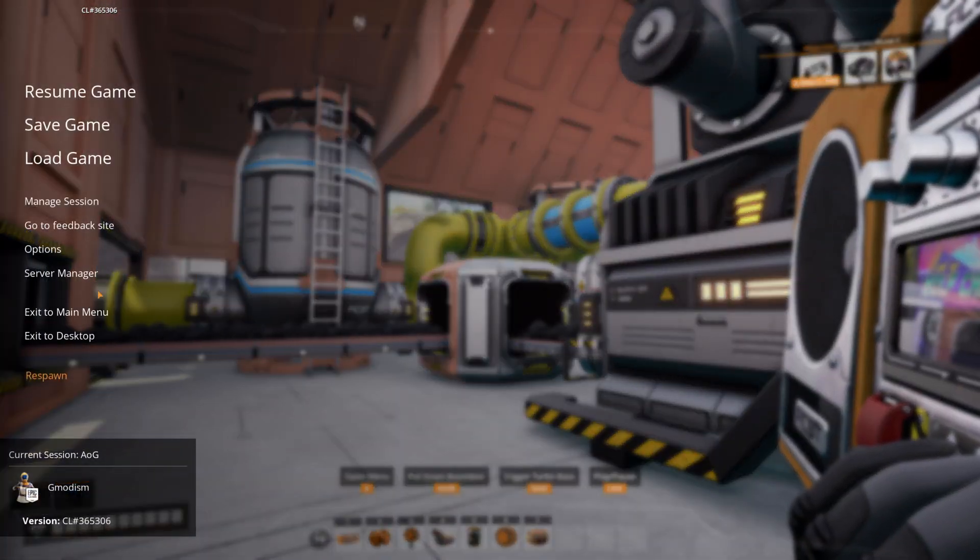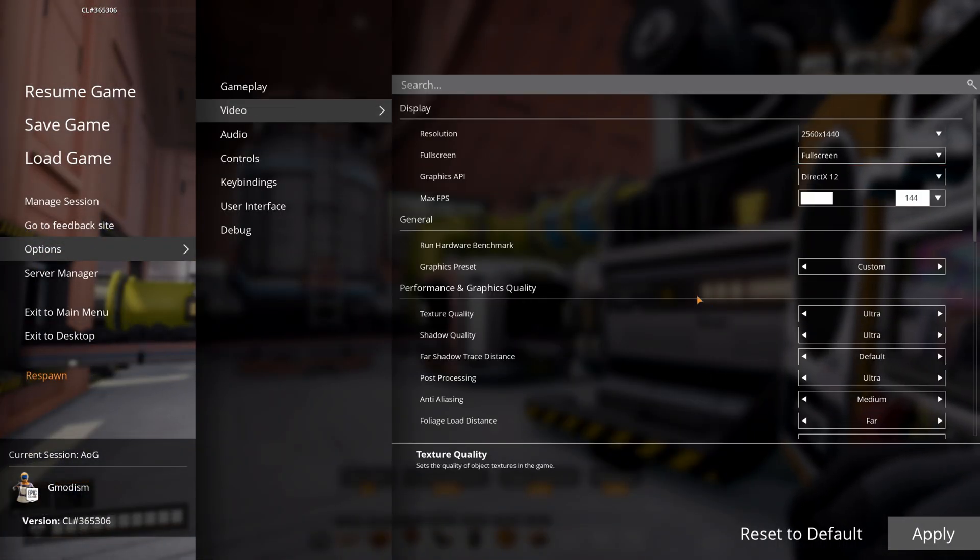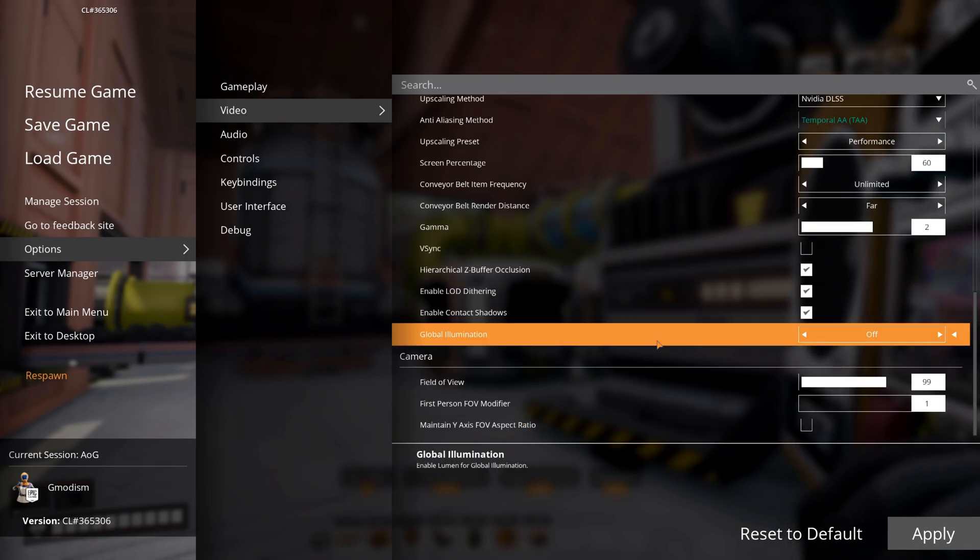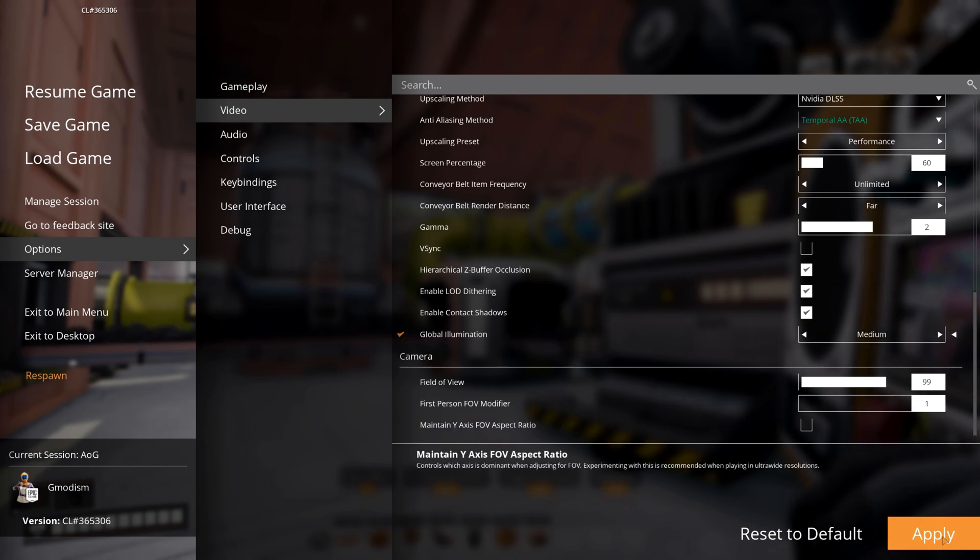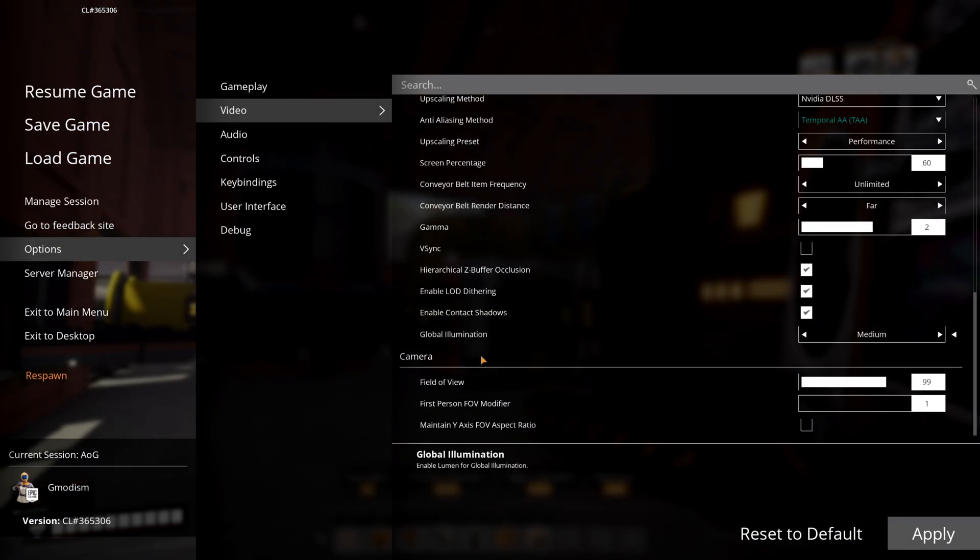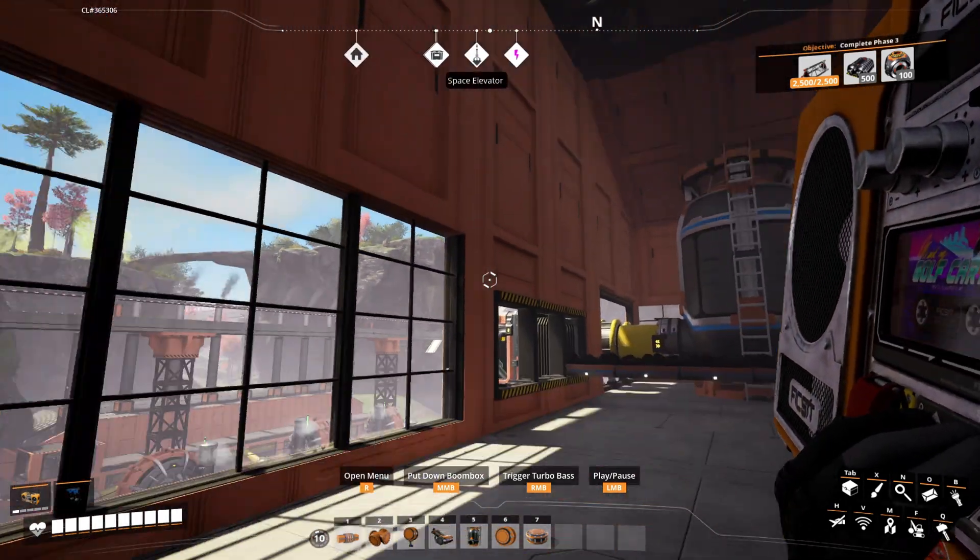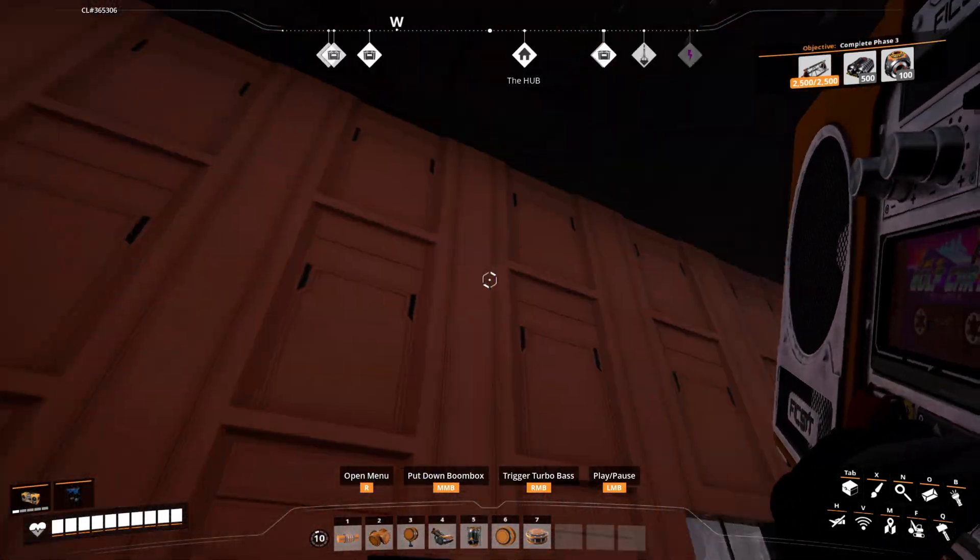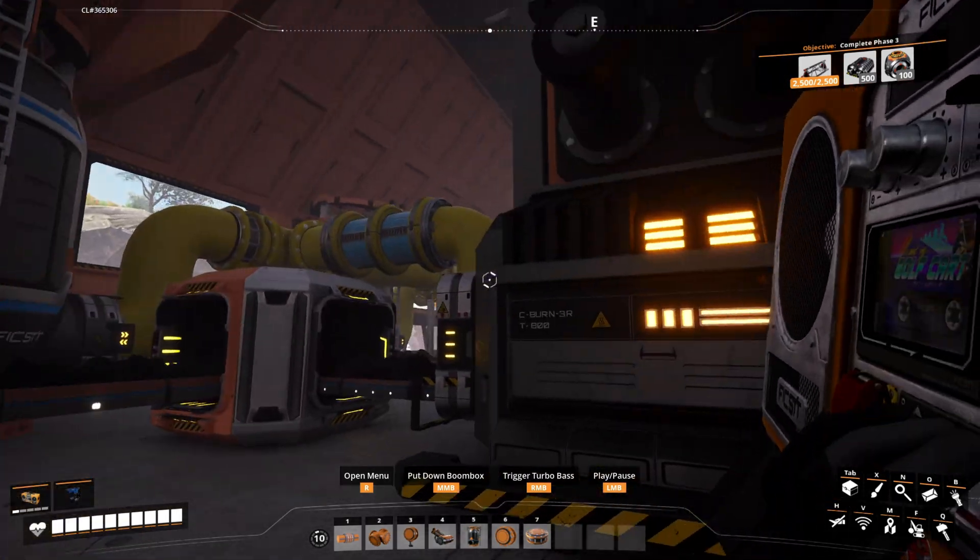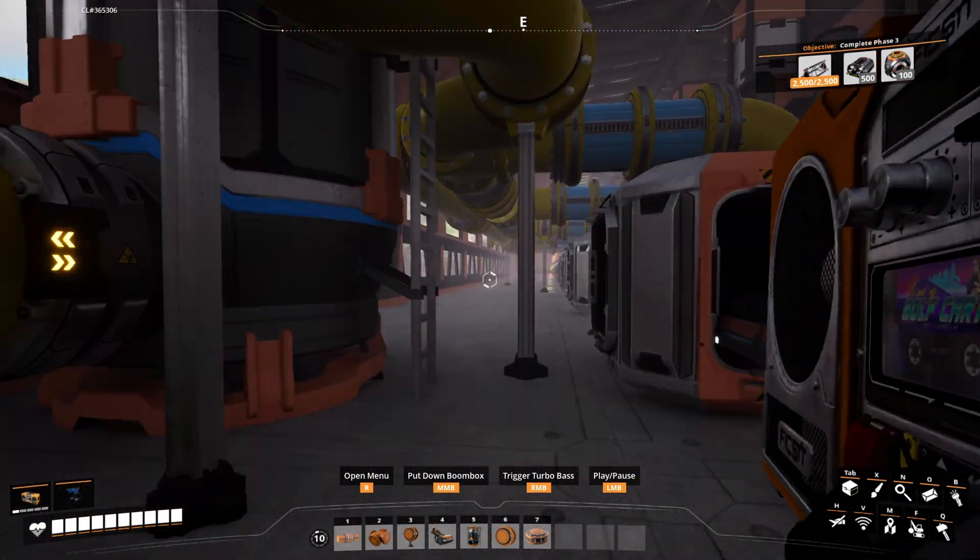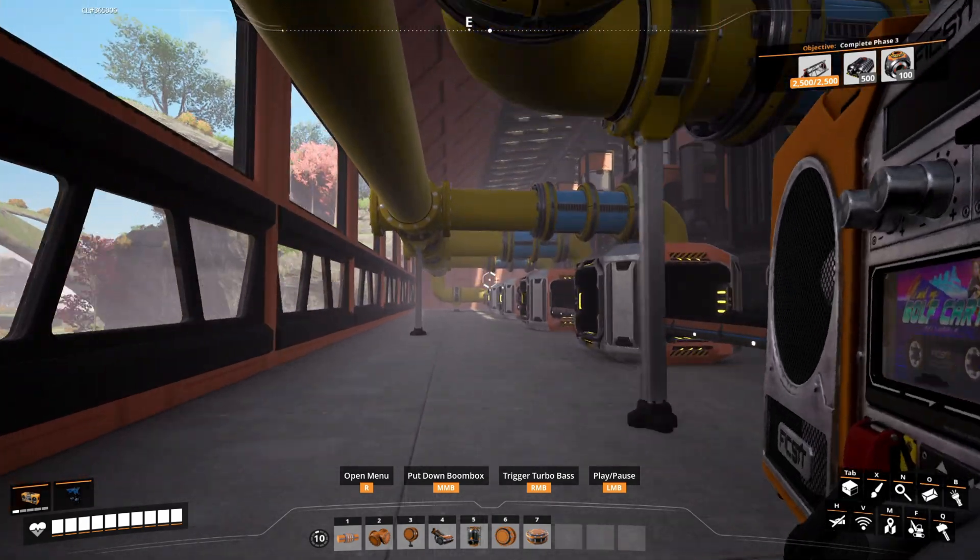But if we go to options and video and go down here to the global illumination, if we set this to medium, we can then click apply and confirm.